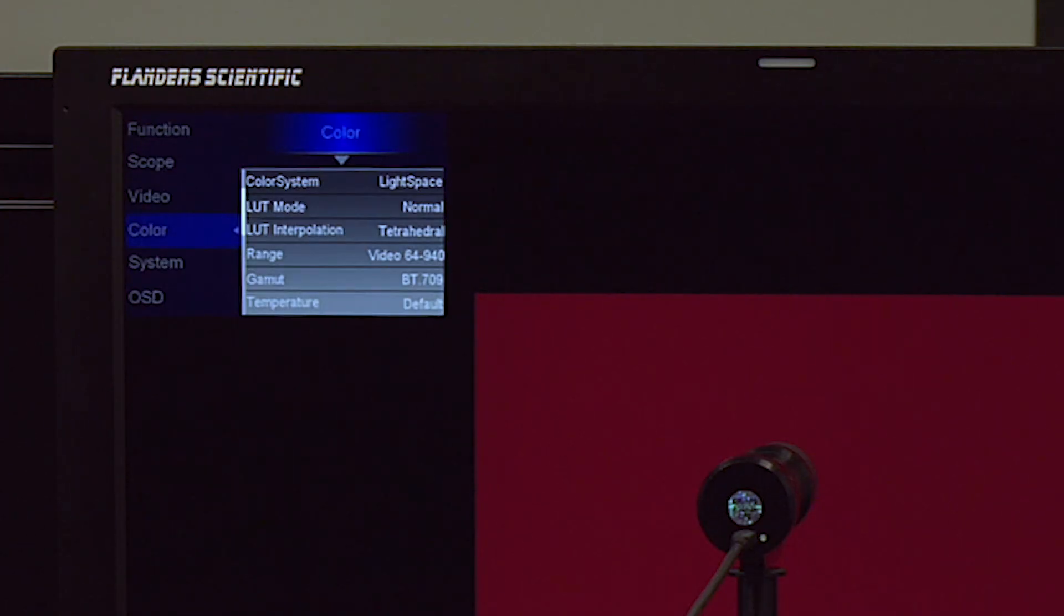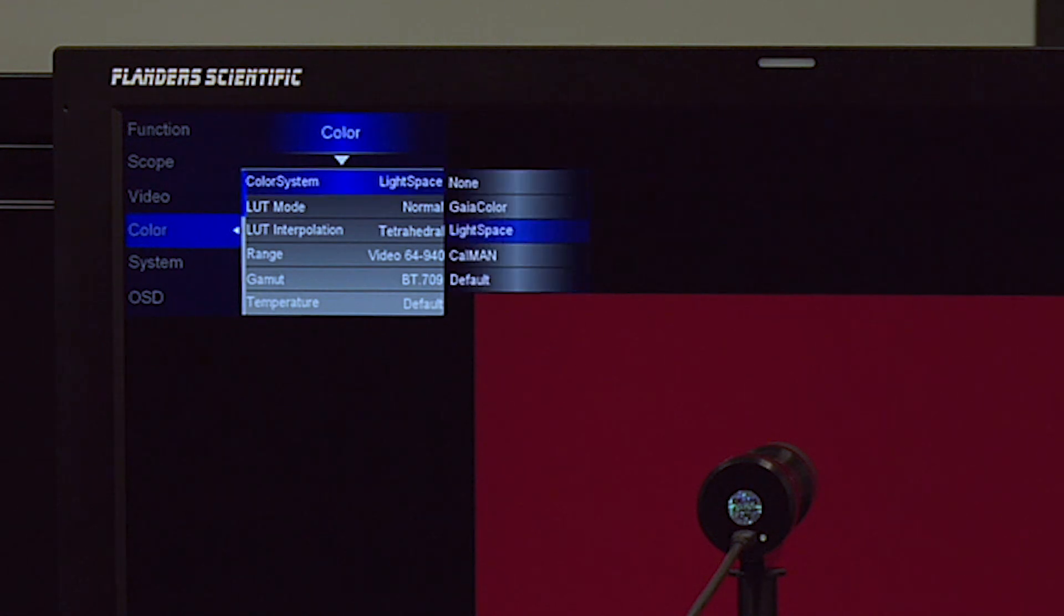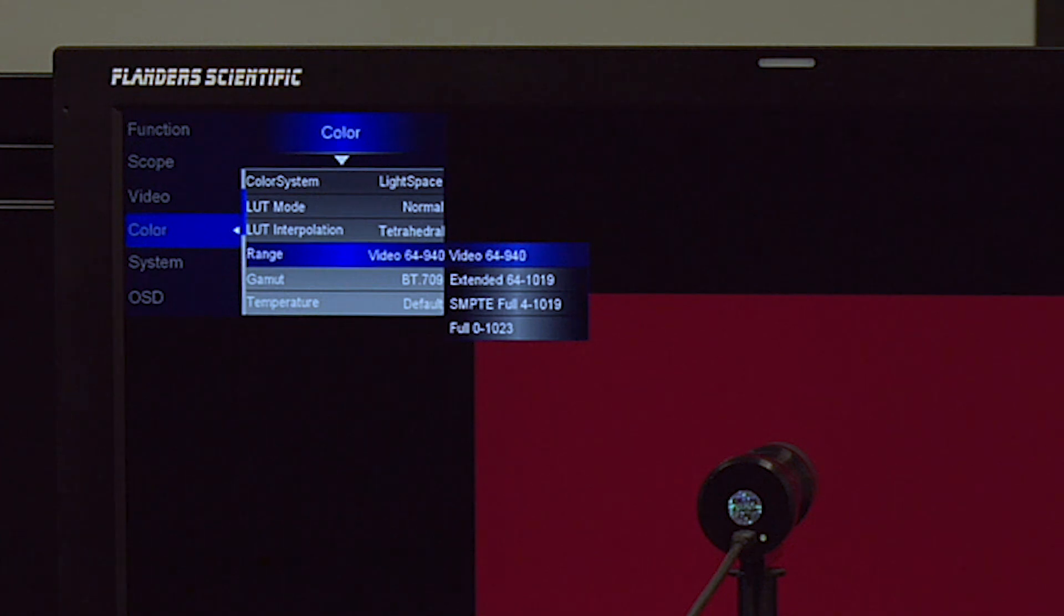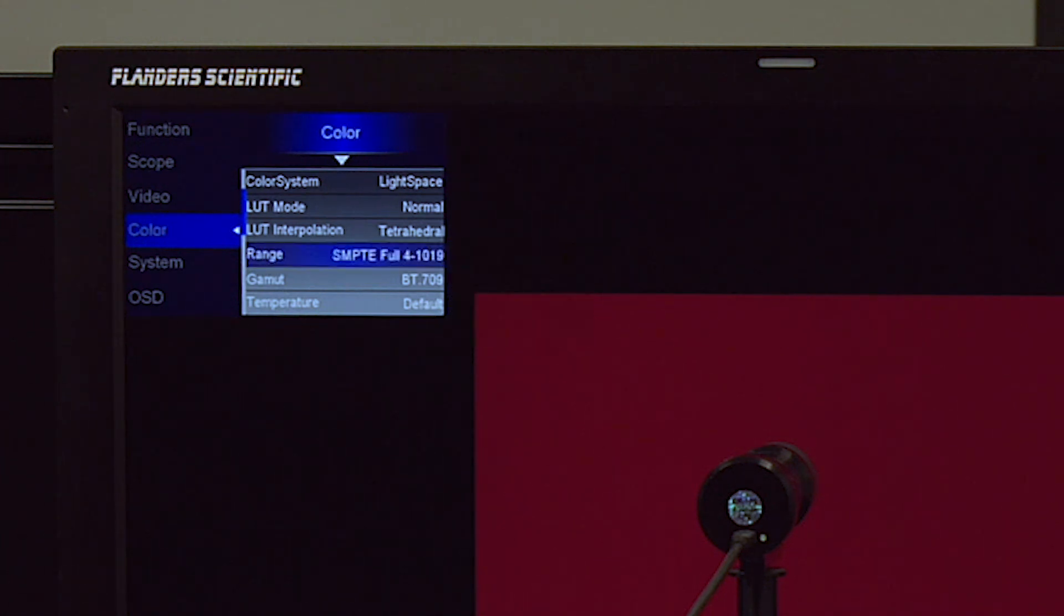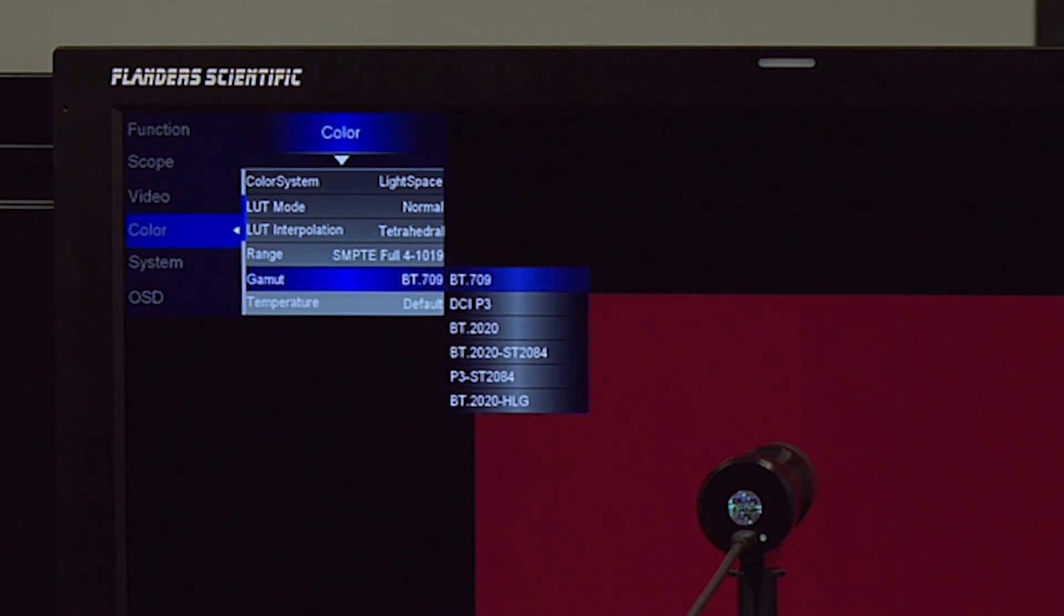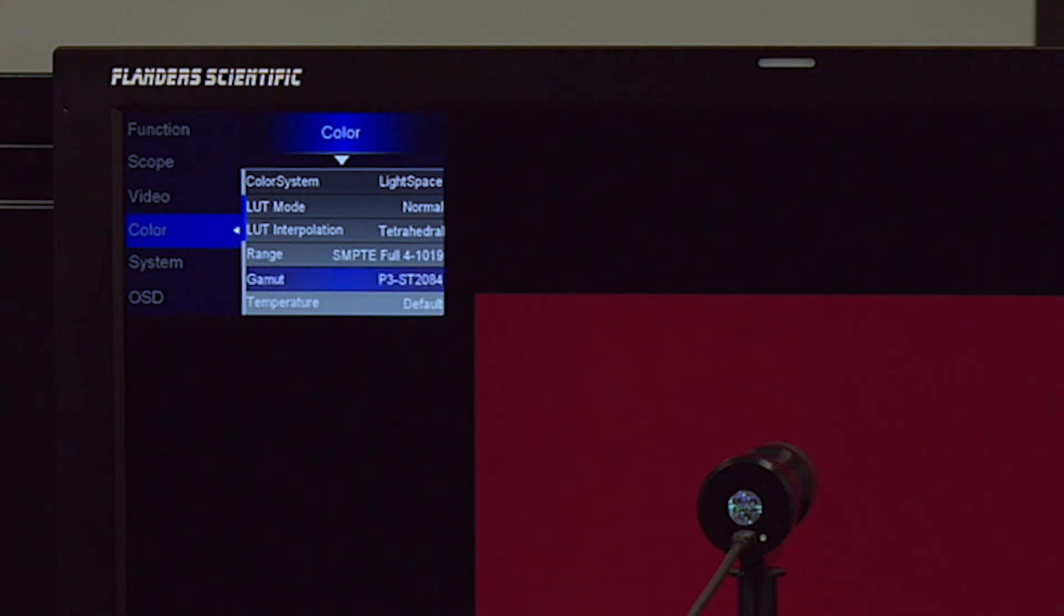To begin, we'll go to the color menu on the monitor, ensure that color system is still set to light space, and then switch the range over to full range as PQ is generally used within full range. Next, we'll set the gamut option to P3ST2084, as we will be calibrating for a P3D65ST2084 target.